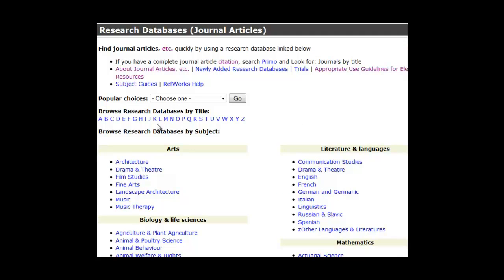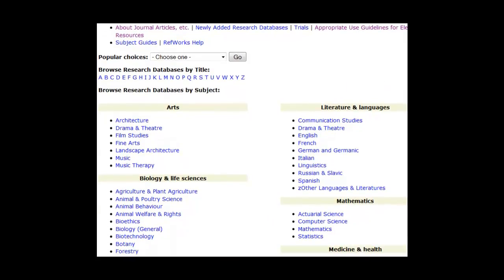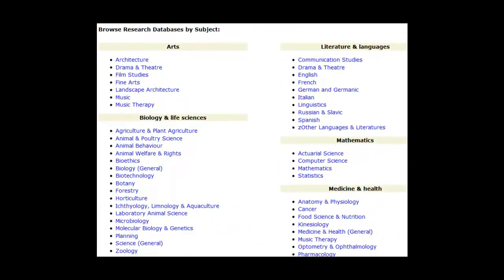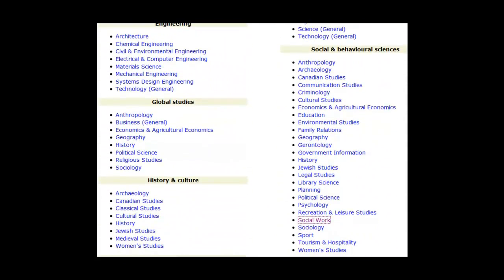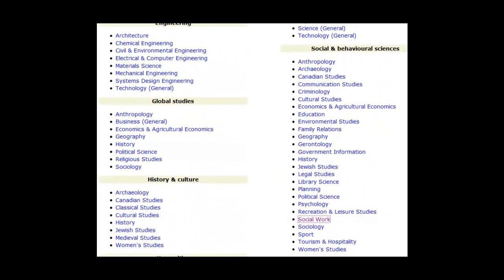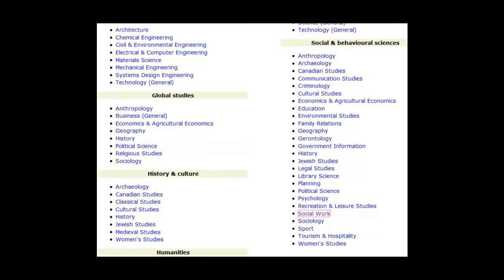You can either browse alphabetically, which is particularly helpful if you know the database you're looking for, or you can browse by subject area. We'll browse by subject and scroll down to the Social and Behavioral Sciences list on the right-hand side of the page. Here you'll find a variety of social science fields. Let's select the link for social work.